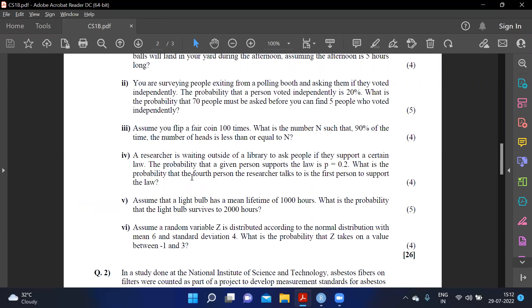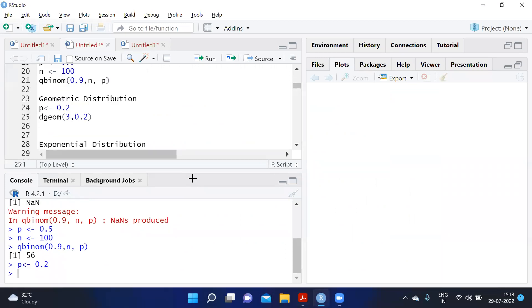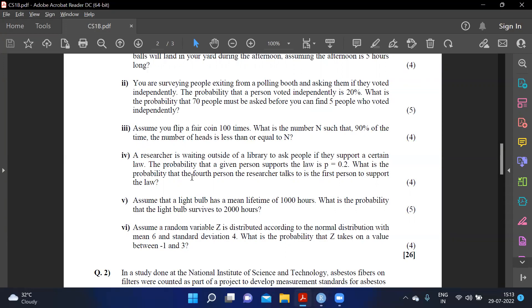Next: a researcher is waiting outside a library. The probability a given person supports the law is p=0.2. What is the probability that the fourth person the researcher talks to is the first person to support the law? This is a geometric distribution. In R, it counts failures, so the fourth person means three failures before success. We use dgeom(3, prob=0.2) to get the answer.